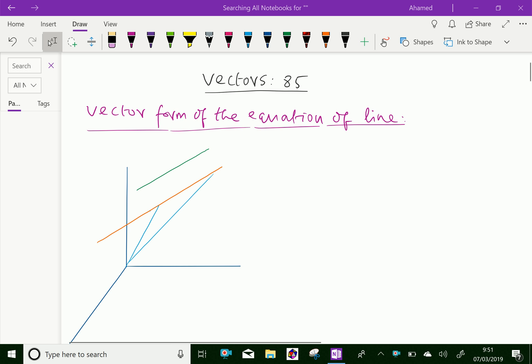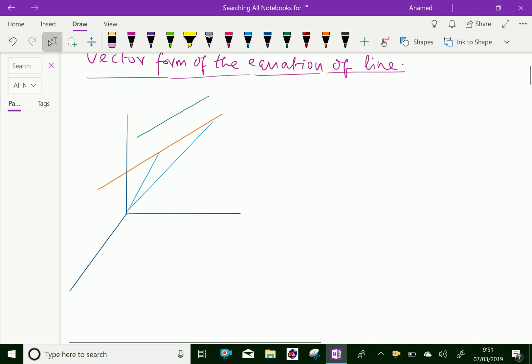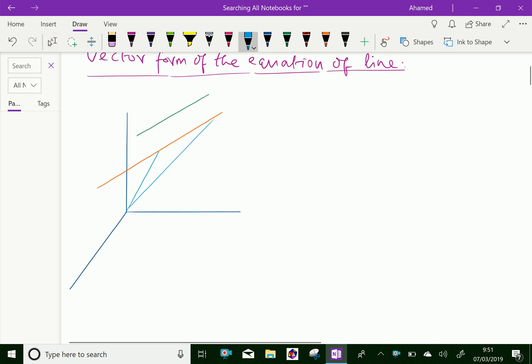Here, look at this figure. This is the x, y, z plane with x, y, z, r coordinates along mutually perpendicular coordinate axes.